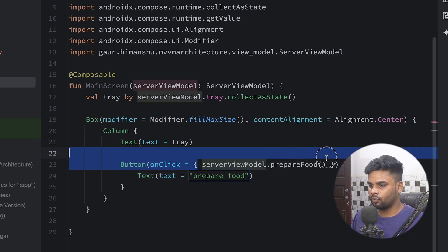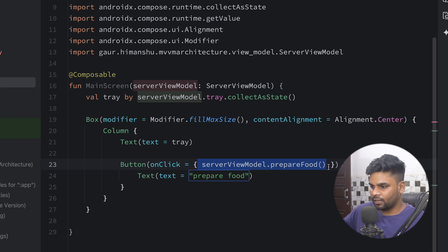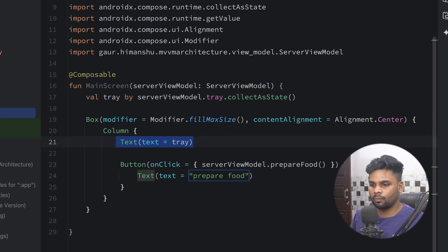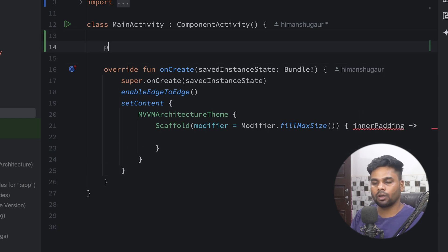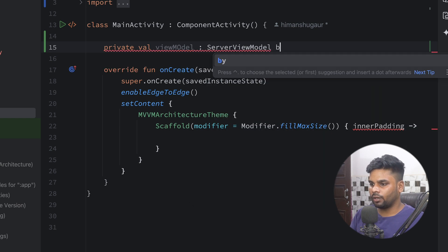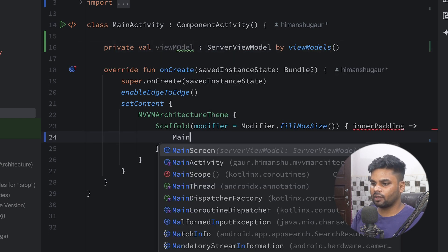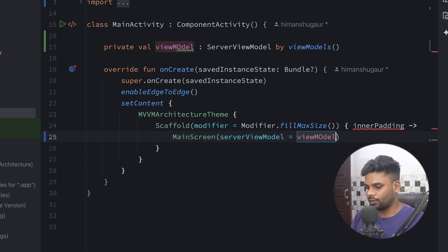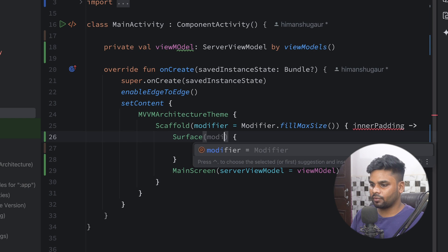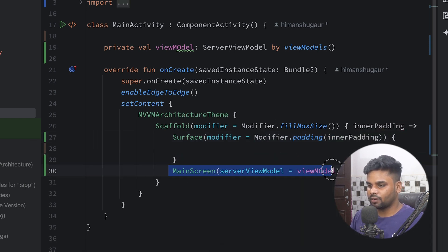Once the user hits Prepare Food, the server goes to the kitchen, tells the chef the requirement, and once the food is prepared it will reflect in the Text composable. Now go to MainActivity. On the top I create the ViewModel: a private val viewModel of type ServerViewModel initialized using viewModels(). In the Composable I call MainScreen and pass the ViewModel. I also use a Surface with inner padding to wrap the MainScreen.